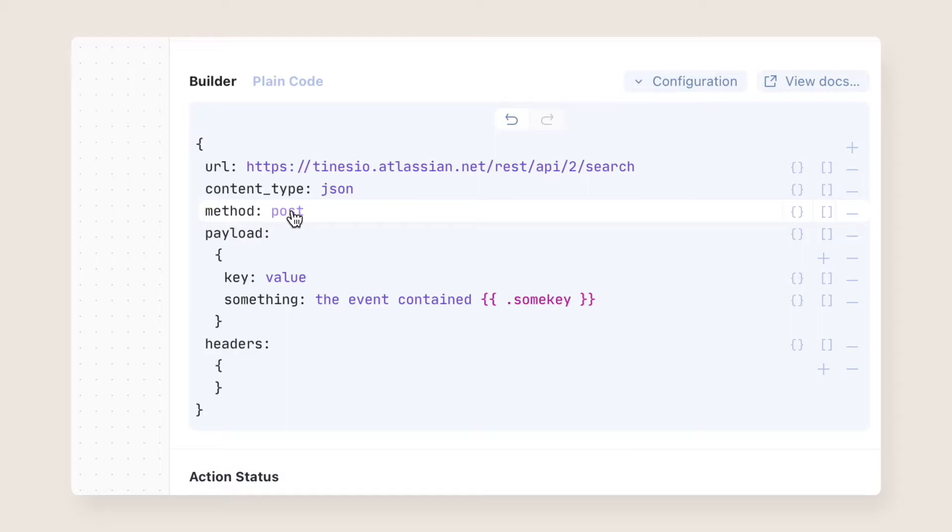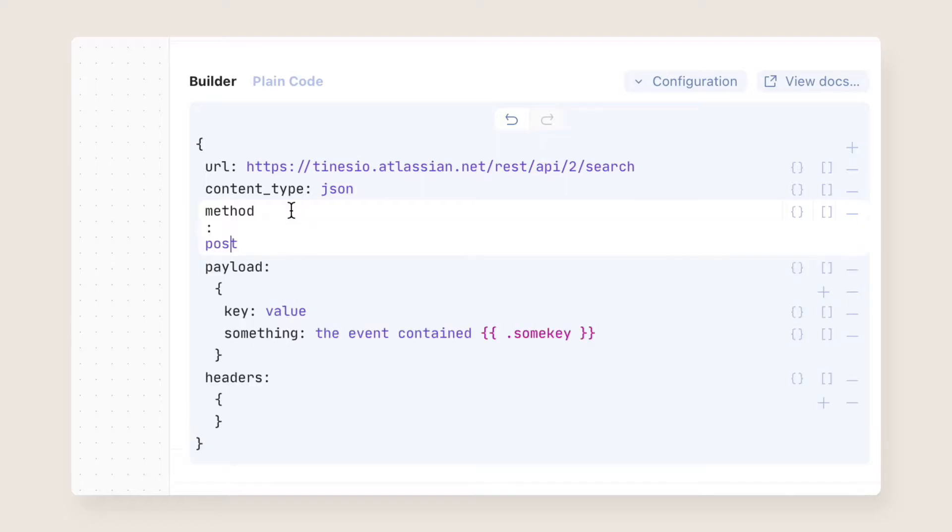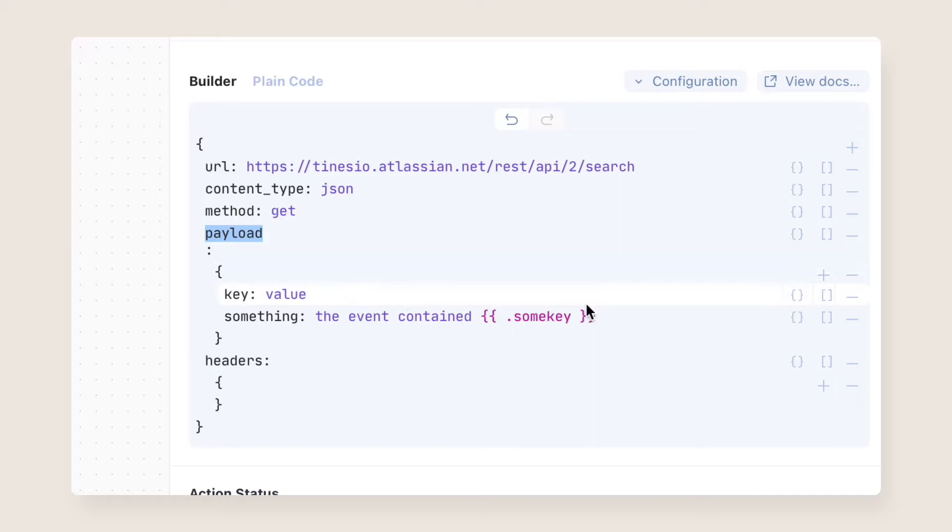The Method field is where you'll tell Tynes which HTTP method to use for the request. Get, Post, Put, Patch, and Delete are all supported. If unspecified, this field defaults to Post.